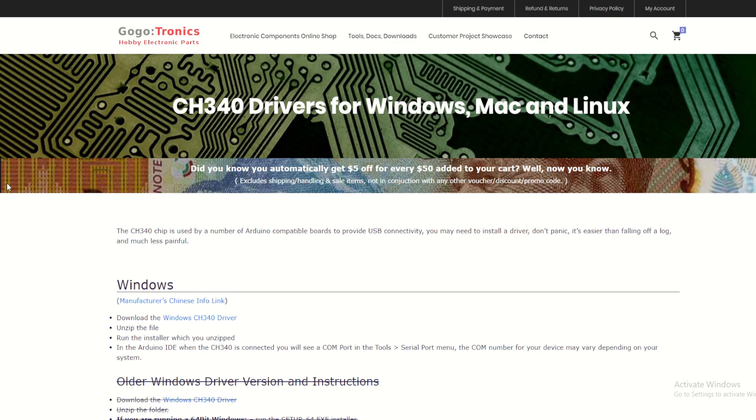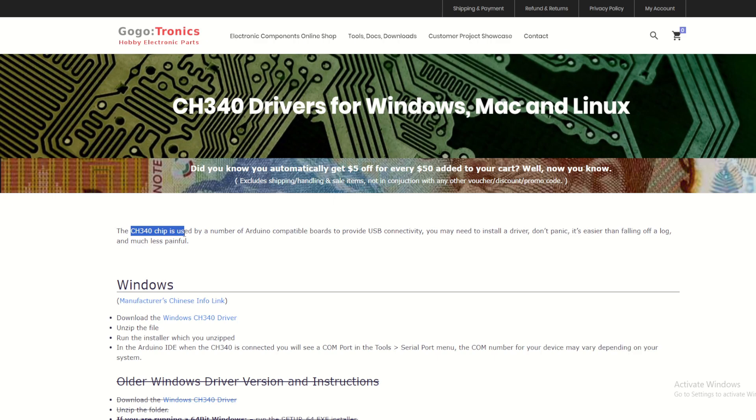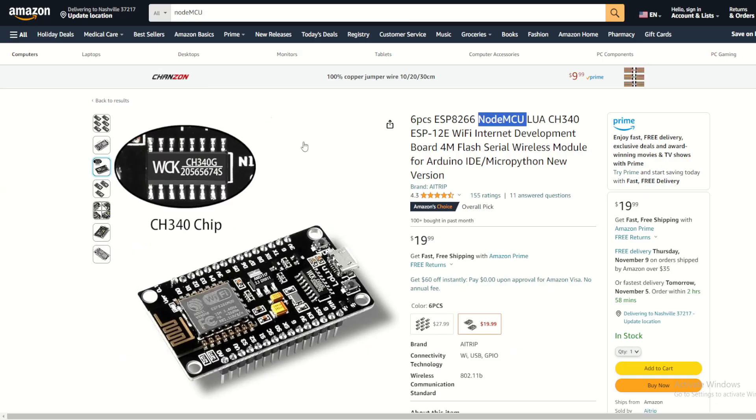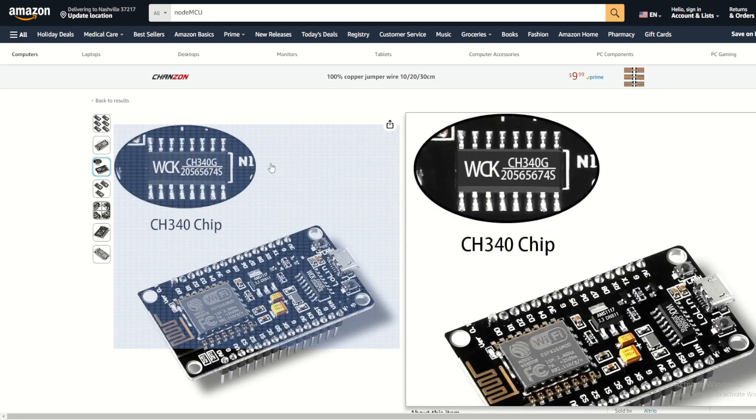First thing is that we have to go to this website and install the device driver for the CH340 chip. Remember, this CH340 chip is the one which is connecting our computer with this device through USB serial communication.